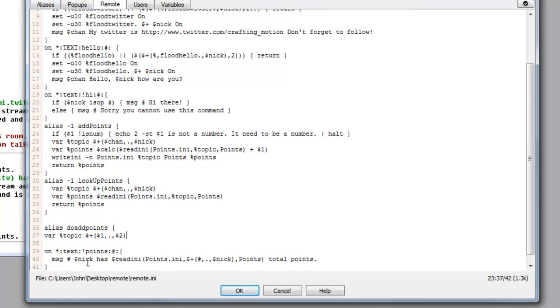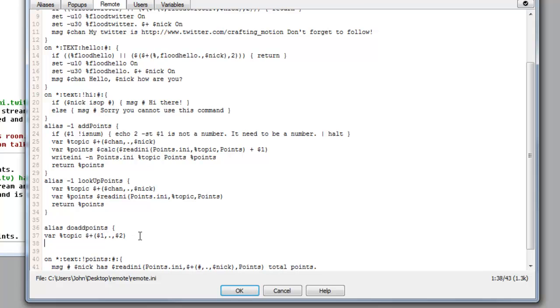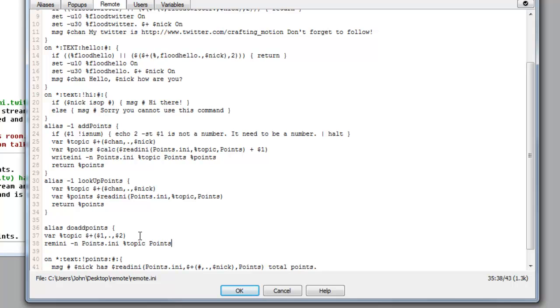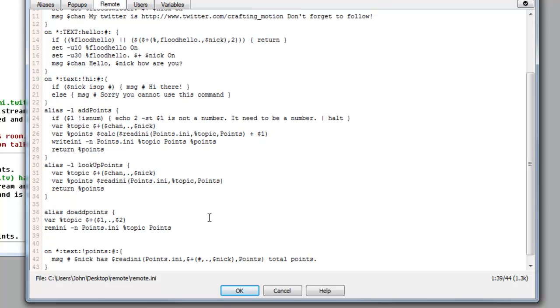So we want to type var on the next percentage sign topic which is our variable, dollar sign plus, and then normal bracket dollar sign one comma full stop comma dollar sign two bracket. Now this is the layout that it's going to set out in our document. This is the layout that follows the line on our points document which we saw in episode four. So we want to get the ini file, points dot ini percentage topic space points.